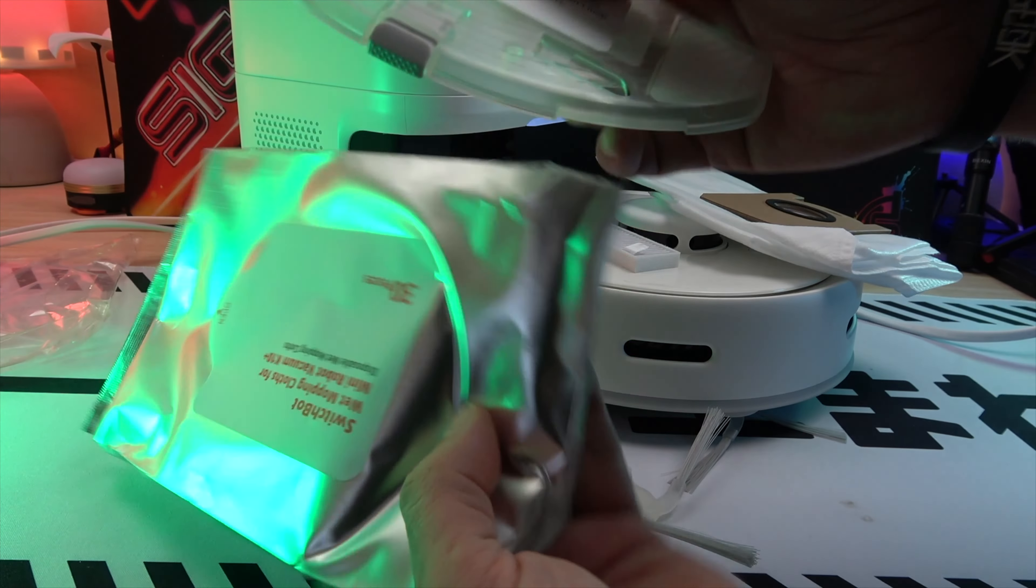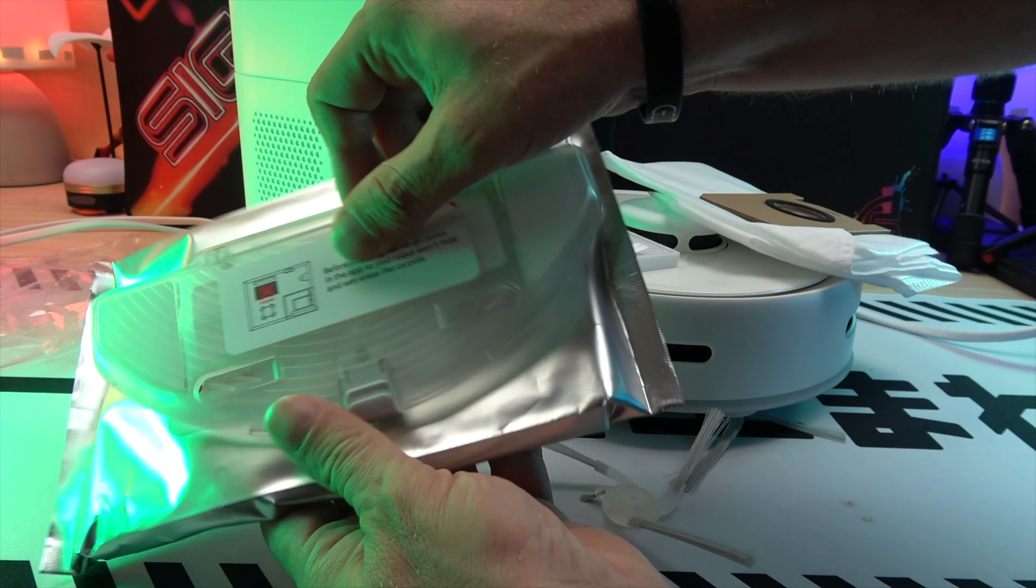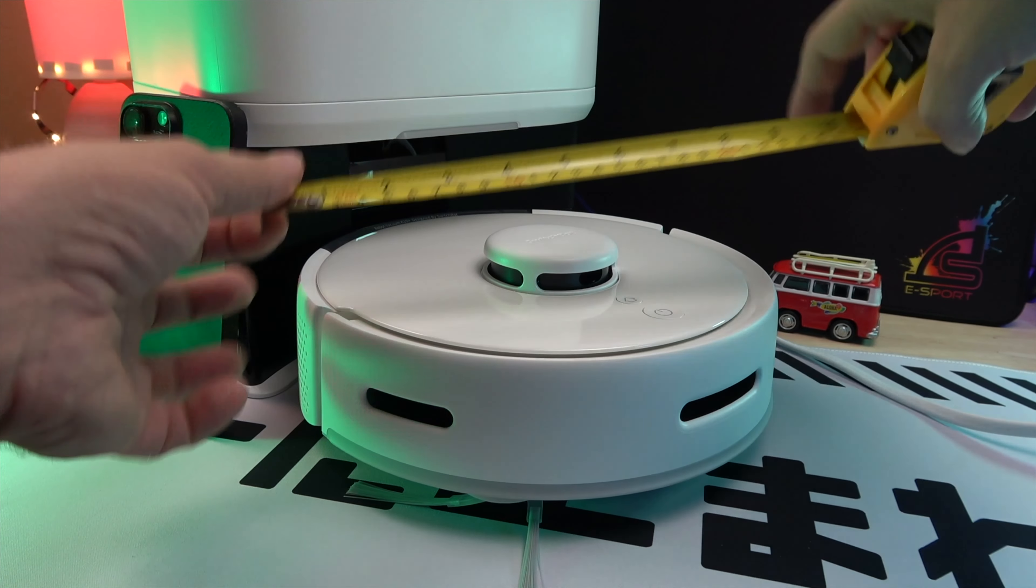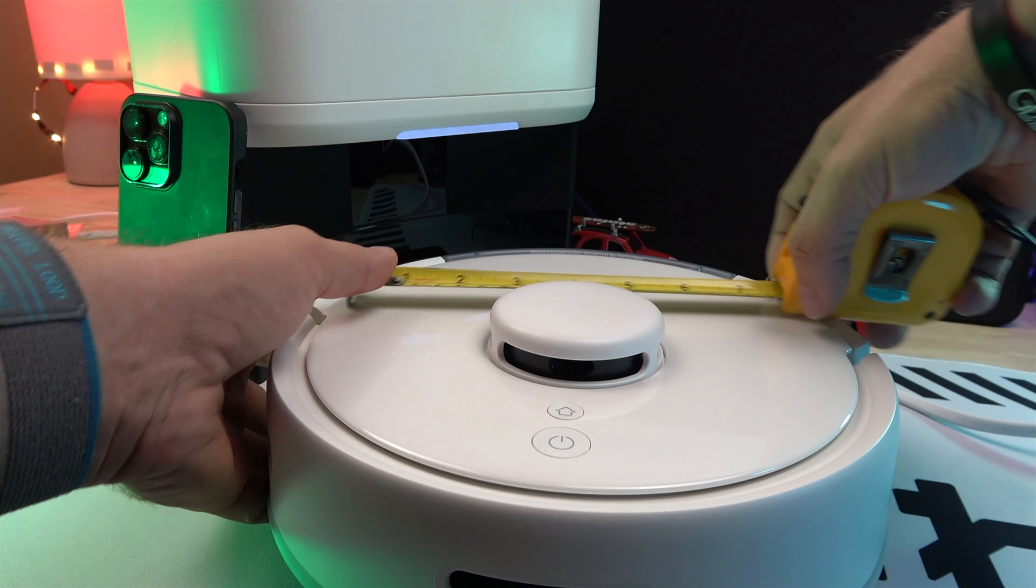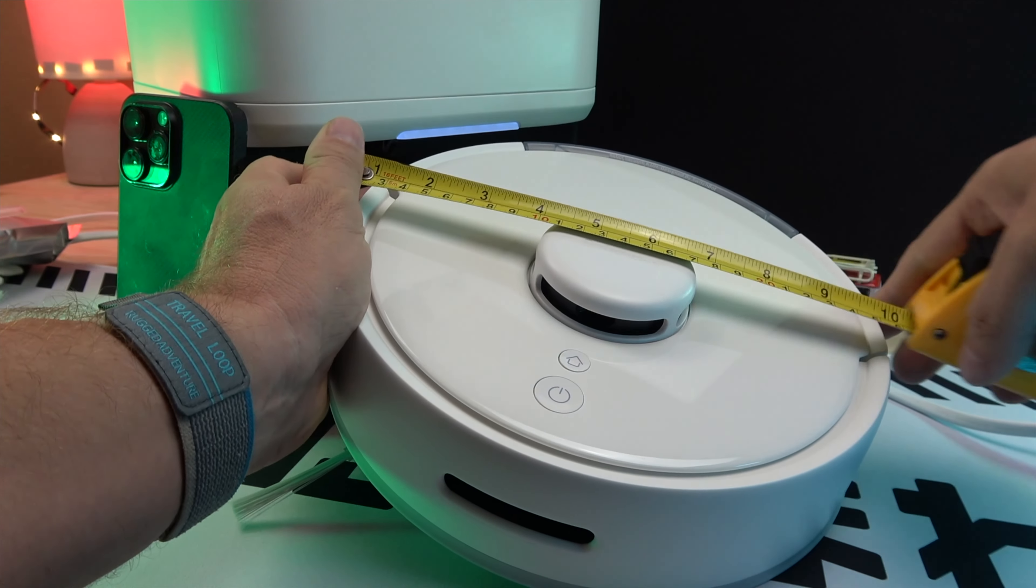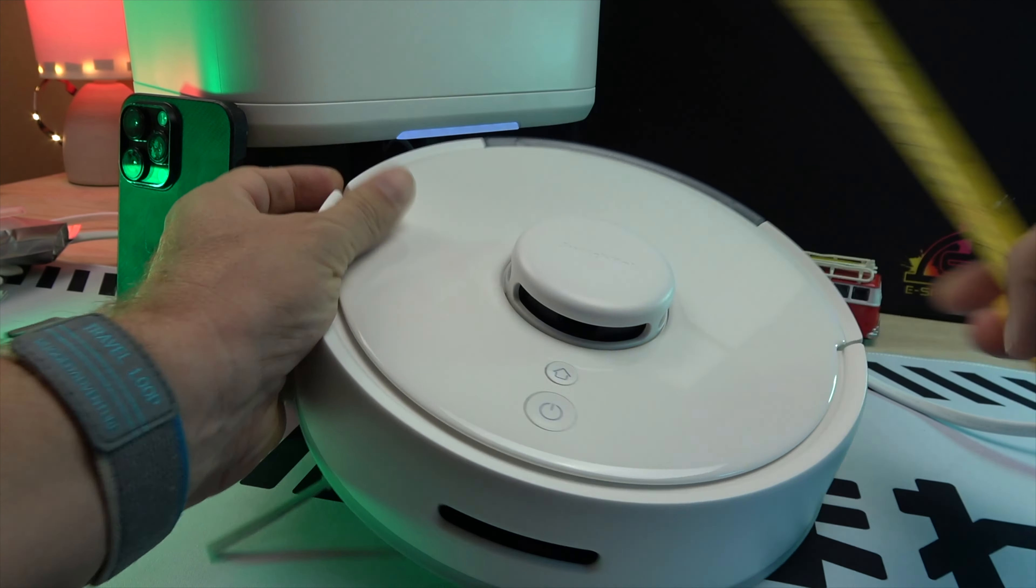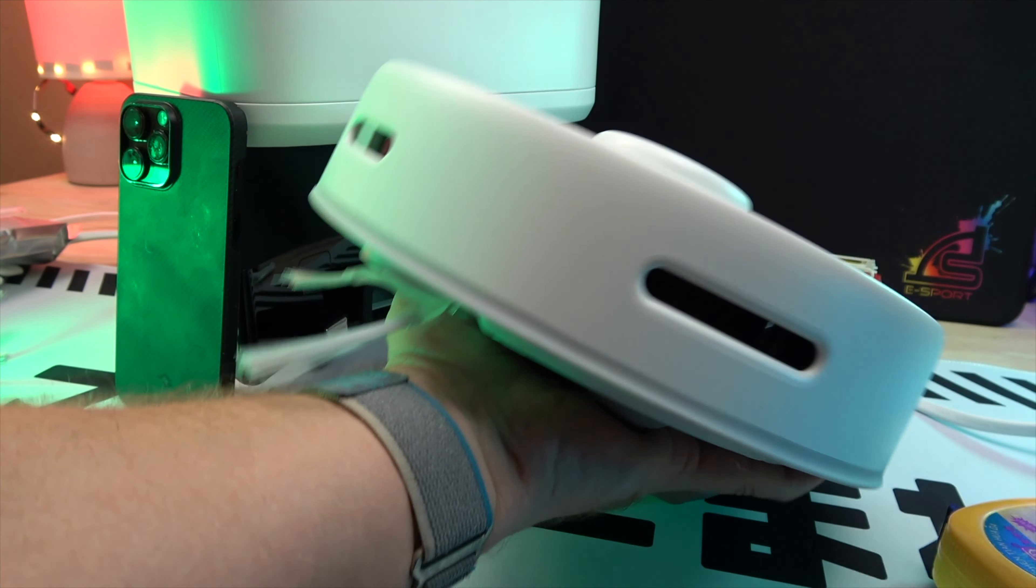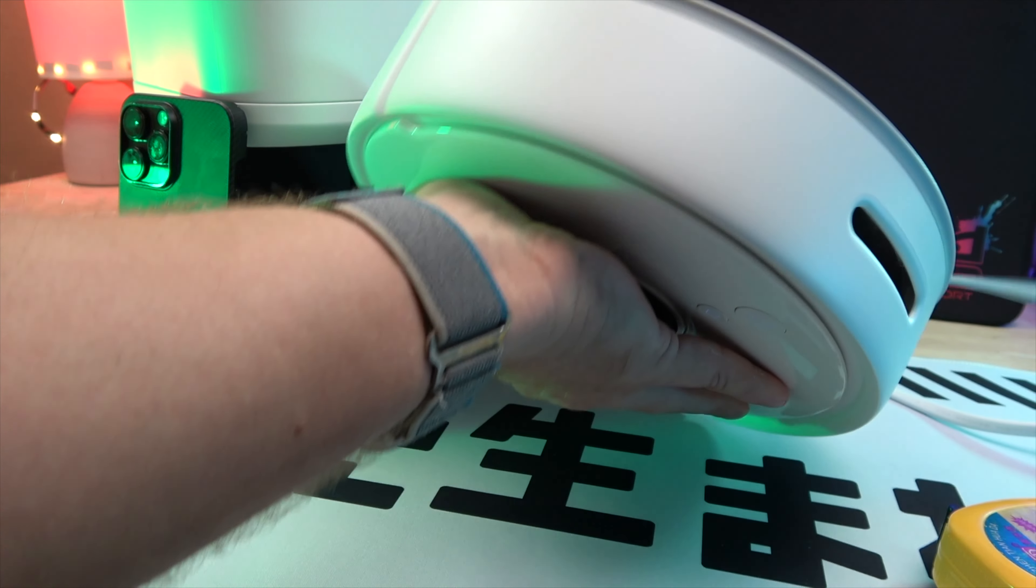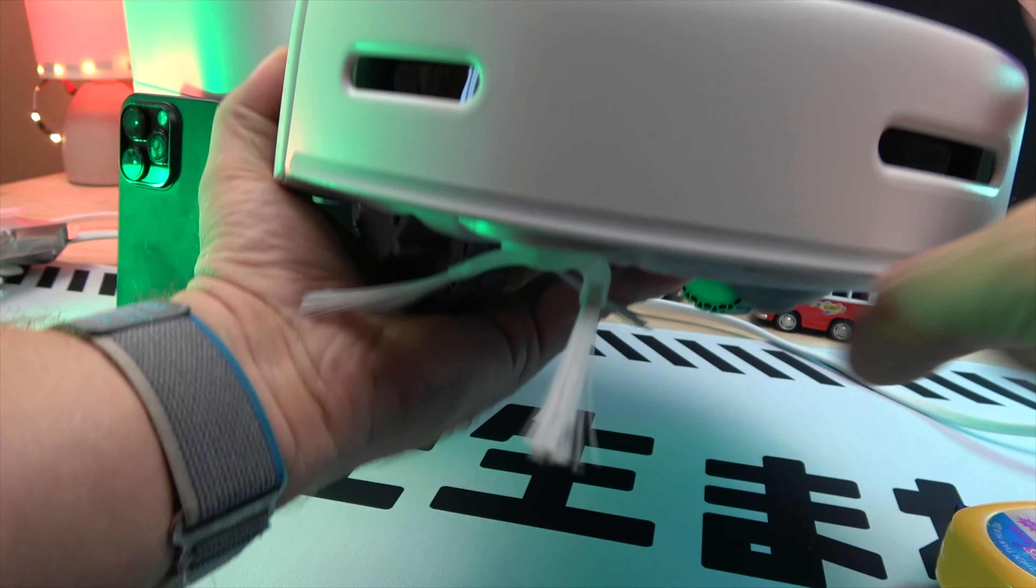The K10 Plus is impressively compact, measuring just 24.79 x 24.79 x 9.19 cm and weighing 2.3 kilograms. Its small size is a significant advantage, allowing it to easily slip into corners and under furniture for thorough cleaning.